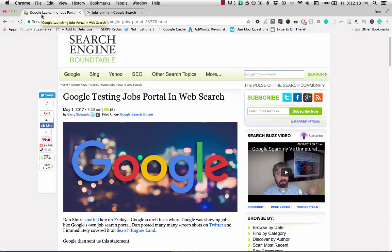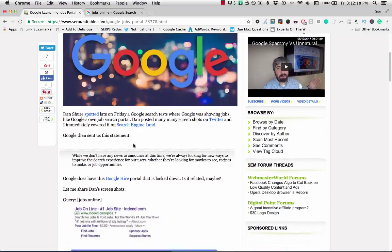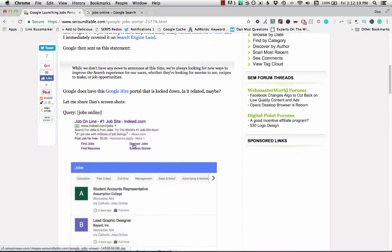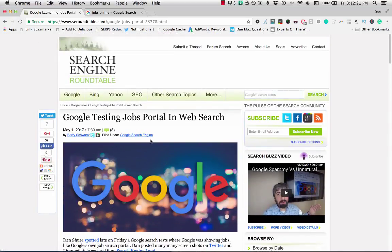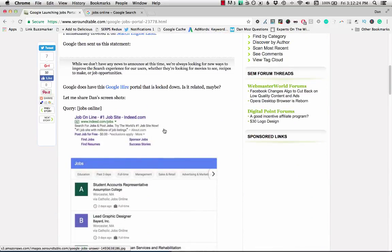Hey everyone, Dan Shore here. So as you may know, a few weeks ago I spotted what looked to be like a test of a job portal in Google search. Barry Schwartz picked up on it and wrote about it on Search Engine Roundtable. I'd made a video at the time with Jing just sharing the functionality of it.